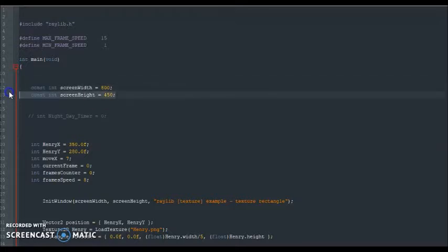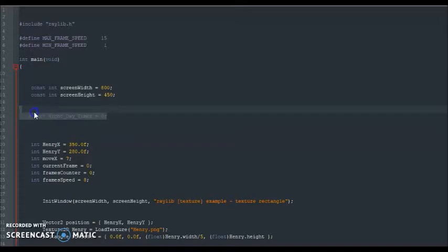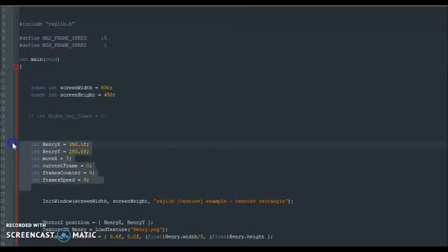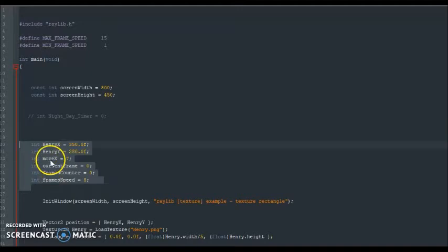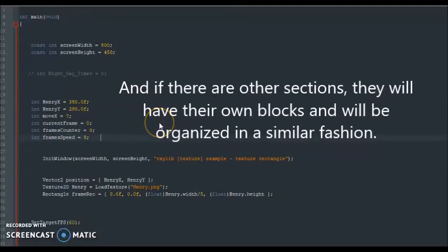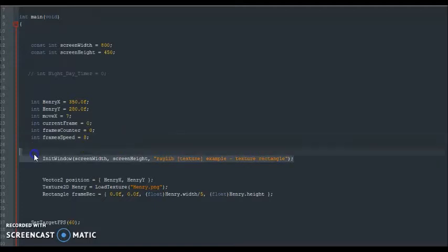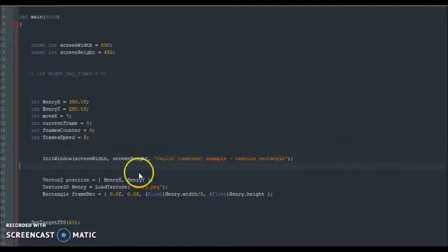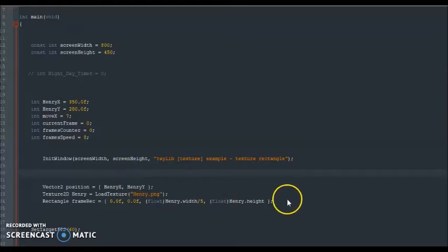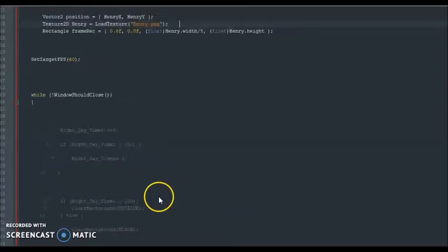For example, anything dealing with making the game work is going to be right here in this section. Anything dealing with the background is going to be in this section right here. And anything dealing with the main character is going to be in this section right here. That's just the way I organize my code throughout. I did the same thing down here. Anything making the game work is going to be right here. The background will be right here in this part. And anything dealing with my character is going to be right here.